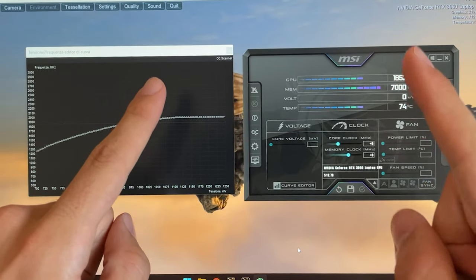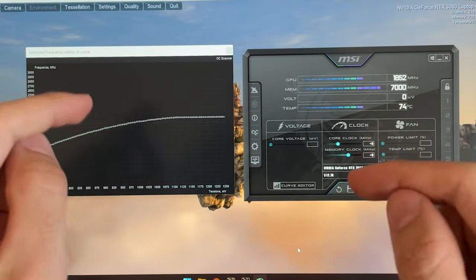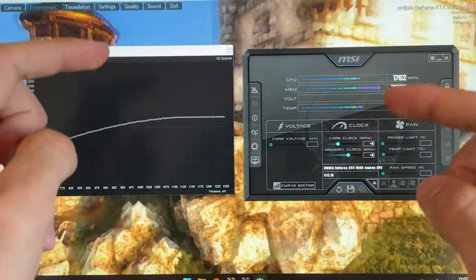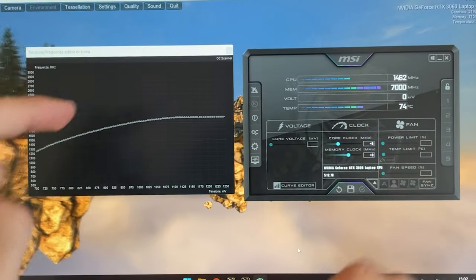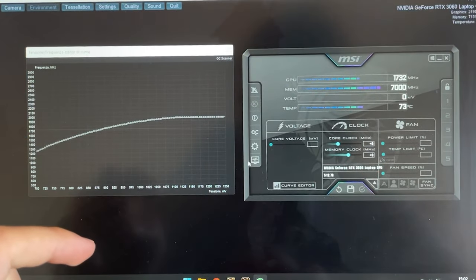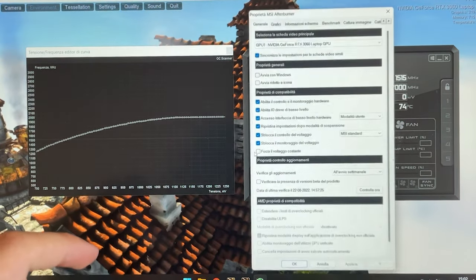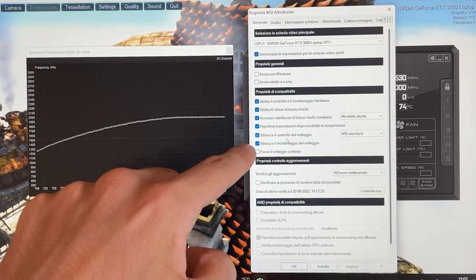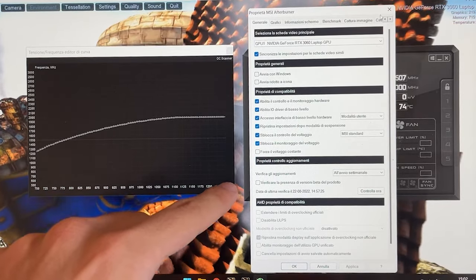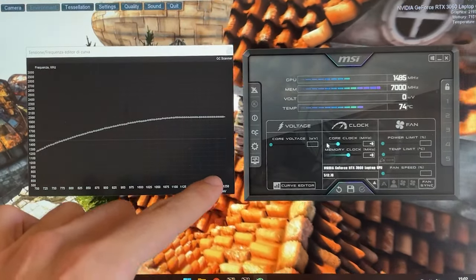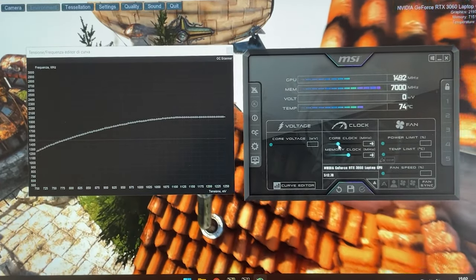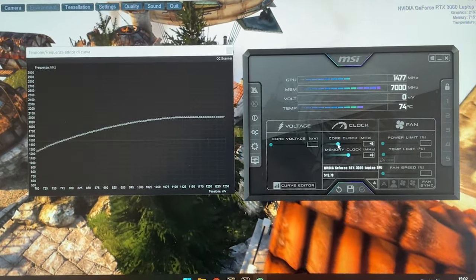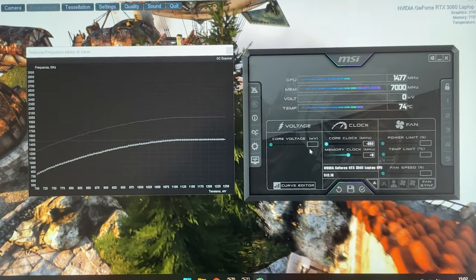Now what you will need is MSI Afterburner and Heaven Benchmark. I will leave the link for both of them in the description and you want to go here on MSI Afterburner and enable the voltage control and the voltage monitor. Now at this point you want to grab the core clock slider and bring it all the way to the left.